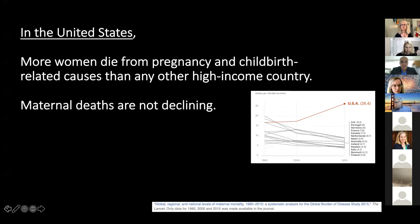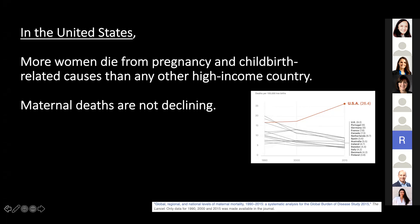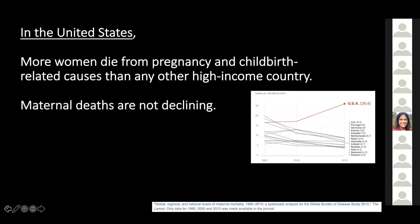I know that many of you already know this introductory material, but there's a broad range of expertise and background in the audience, so I wanted to start with general introductory material to get us all on the same page. In the US, more women die from pregnancy and childbirth-related causes than any other high-income country, as seen in the figure here.